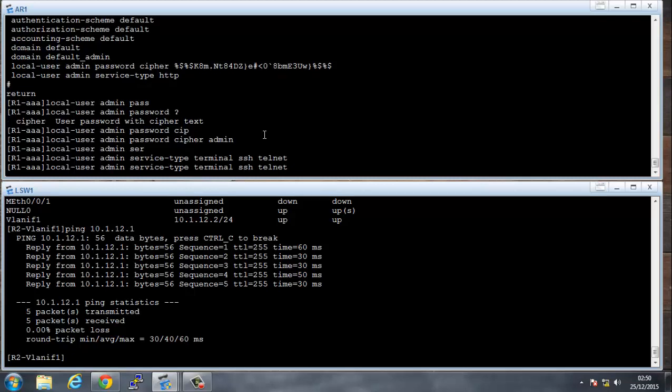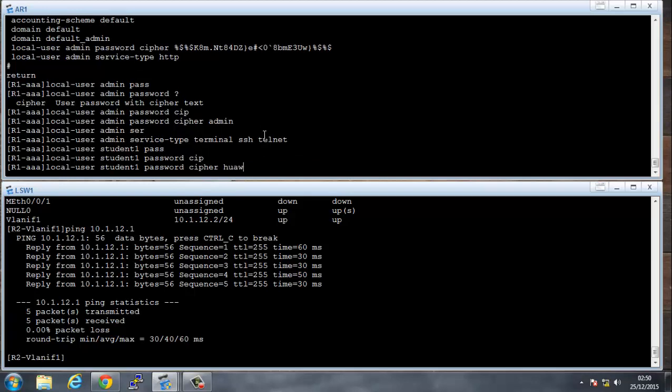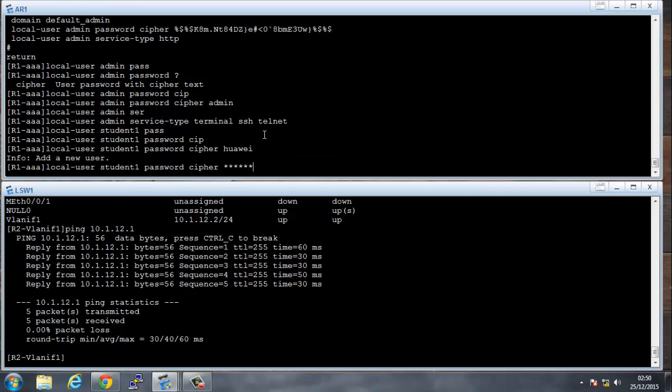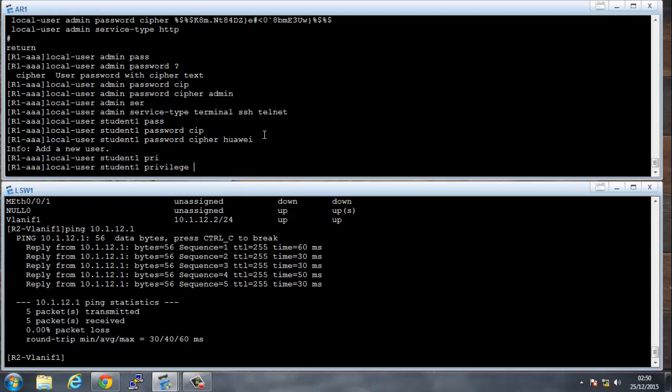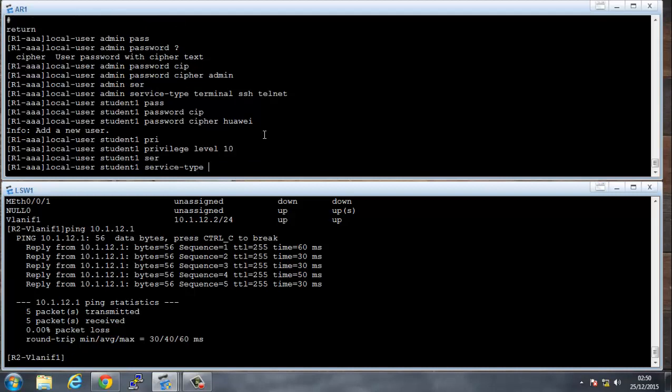So we're going to replicate that for student1. So let's say local user student1, password cipher Huawei. We're going to have student1 privilege level only of 10, and we're going to also make the student1 service type only as having terminal and telnet.